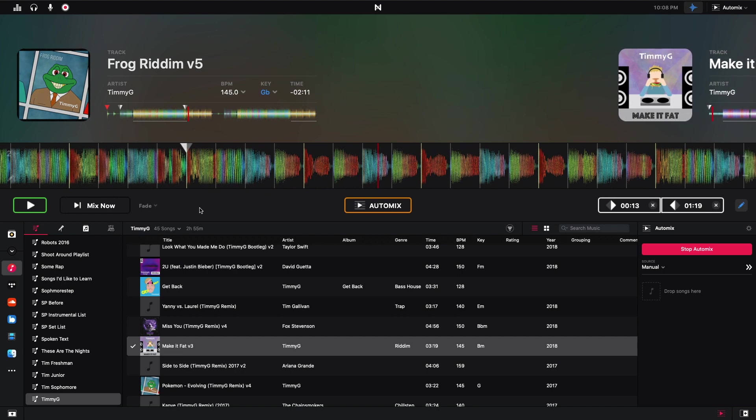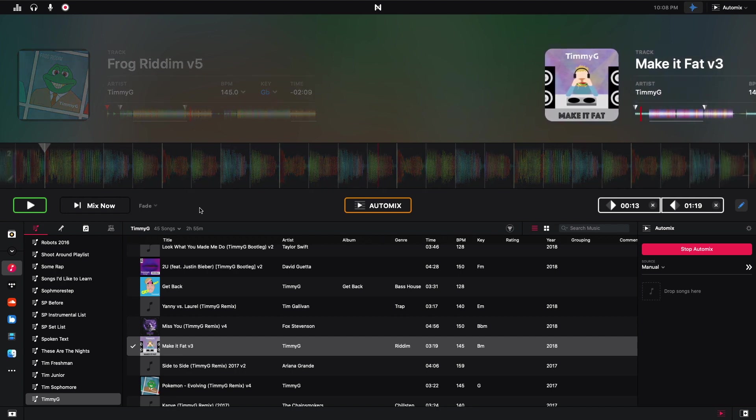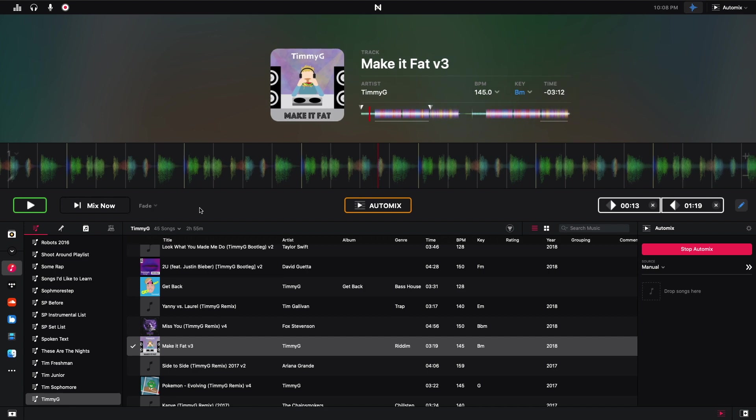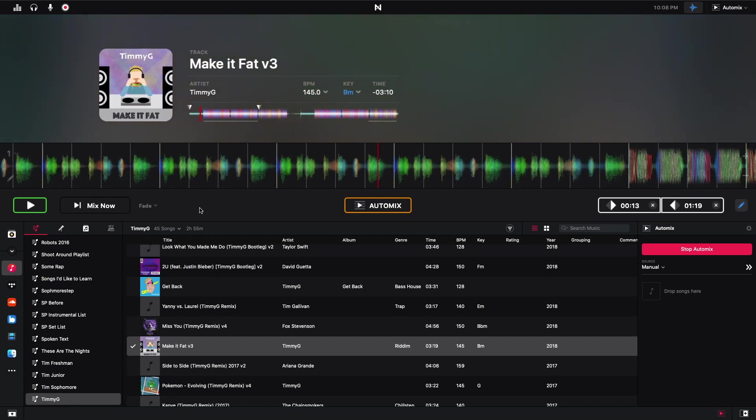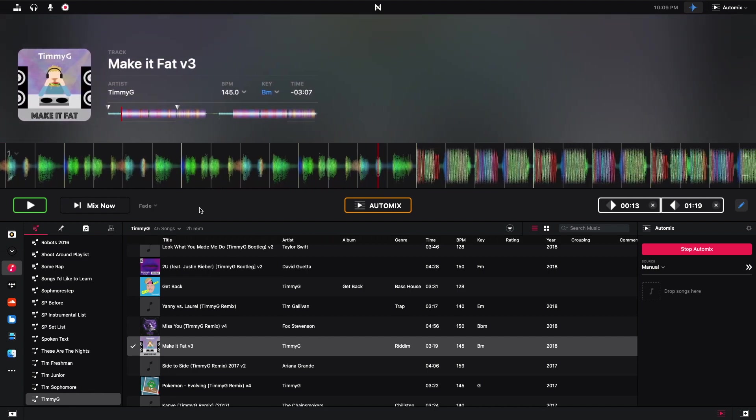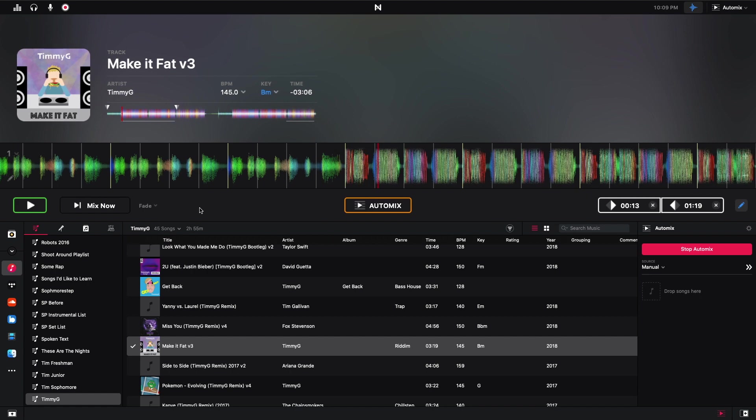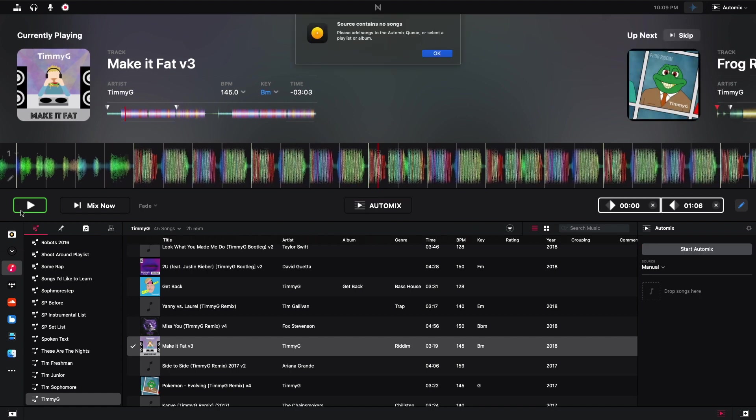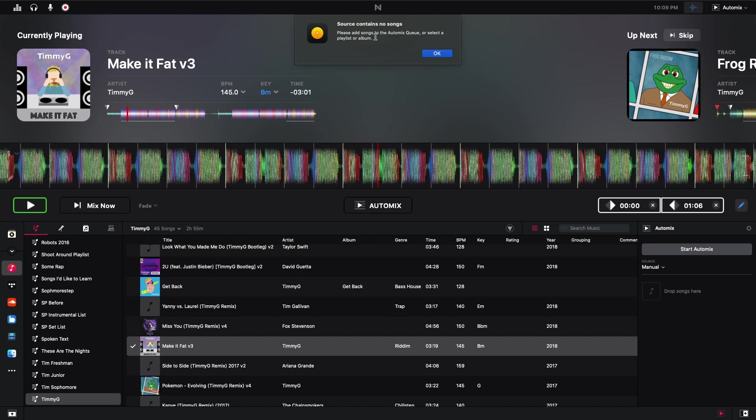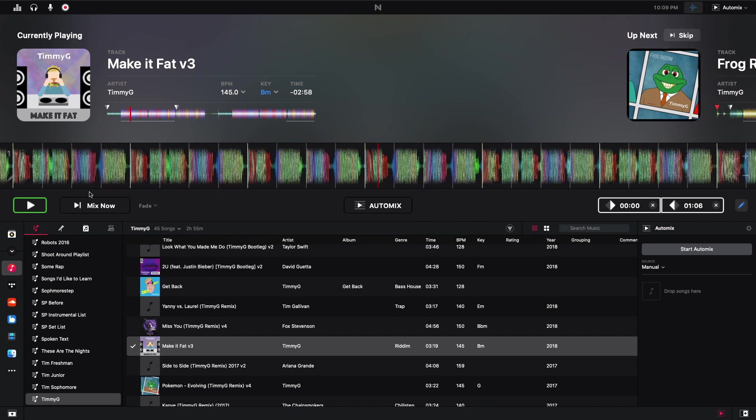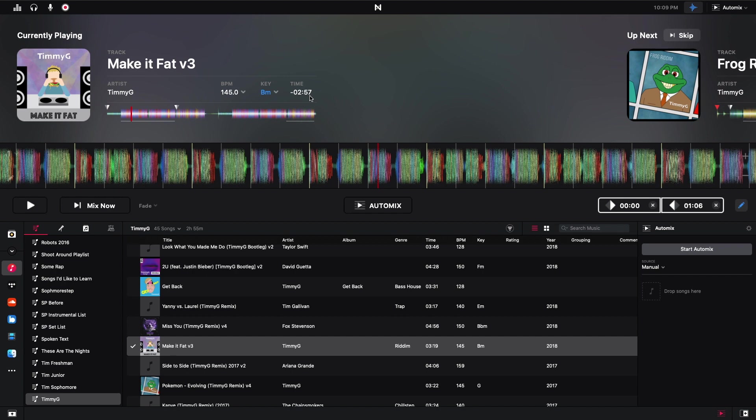And we can see that. I'm going to pause this right now. We can see that this says the source contains no song, so the auto mix has stopped. But anyway, that was a very clean transition. It was definitely something that a real DJ might do in person.